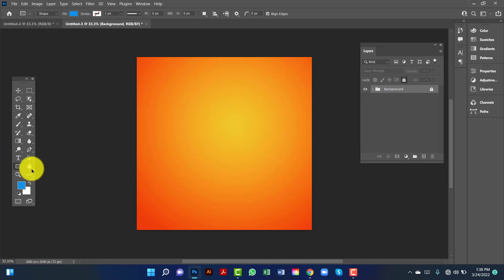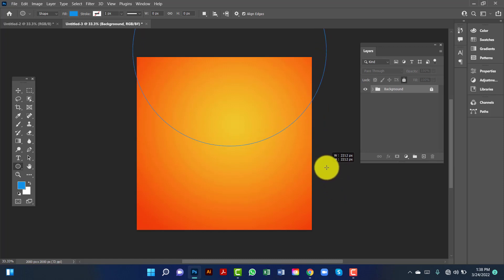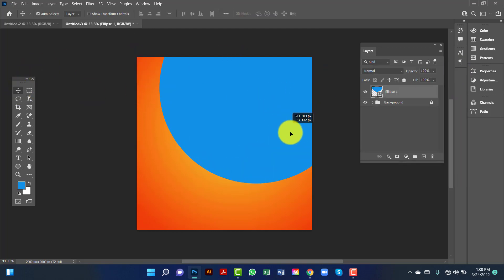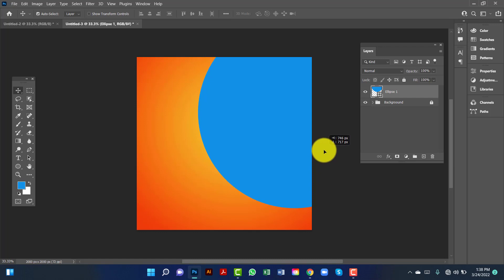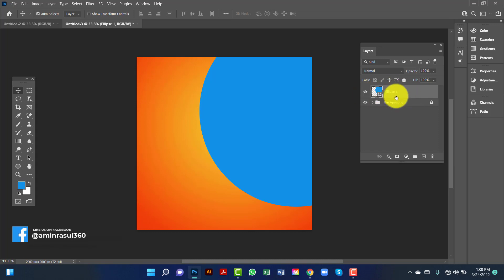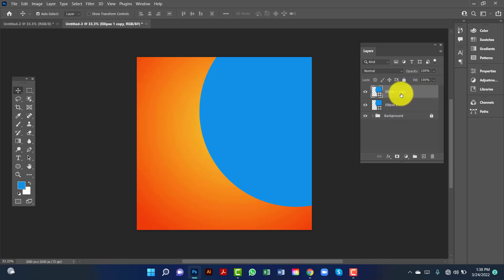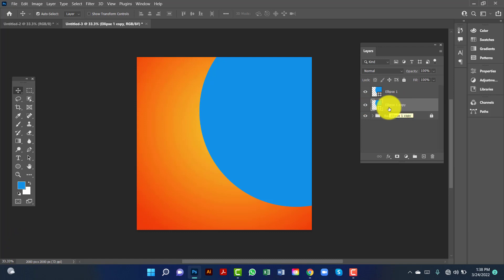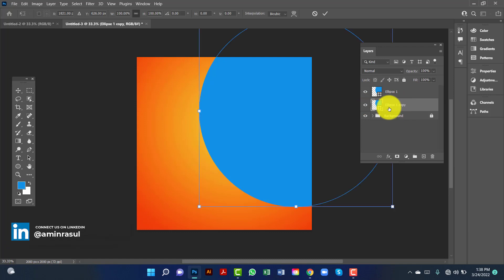Now I will draw an ellipse by pressing the shape key. Now I will copy this ellipse by pressing Ctrl key. I will keep this ellipse copy under the first one. I will increase this ellipse size by selecting the ellipse and pressing the down arrow.